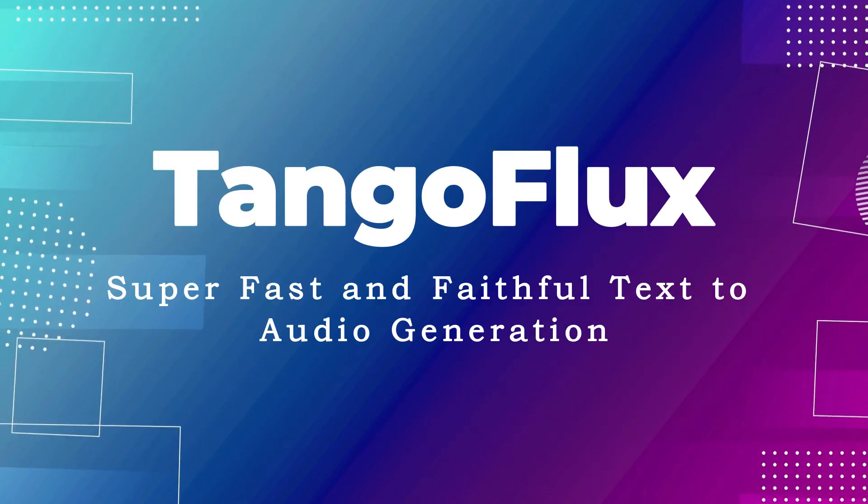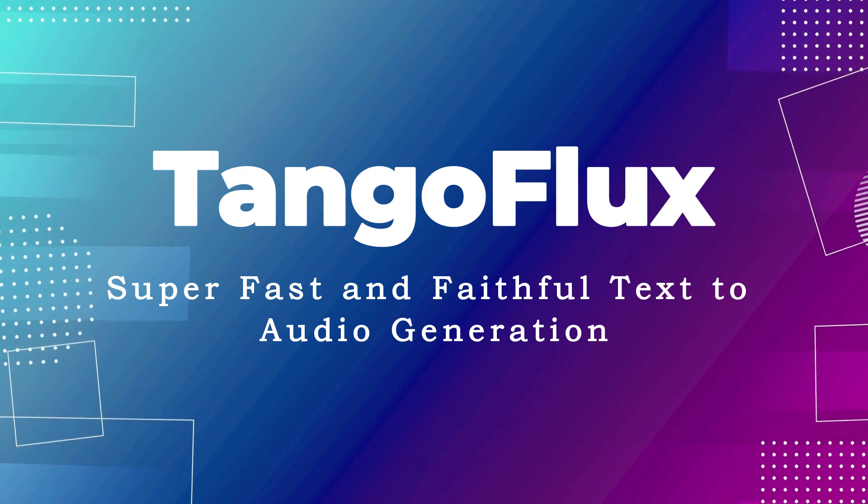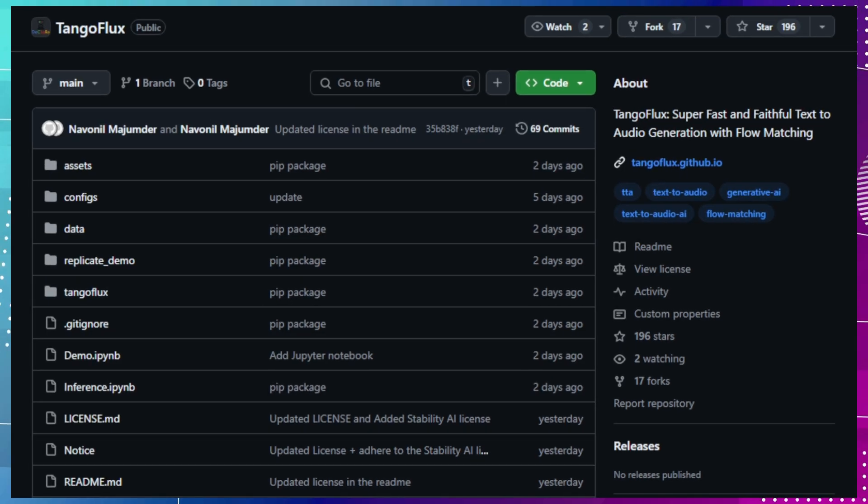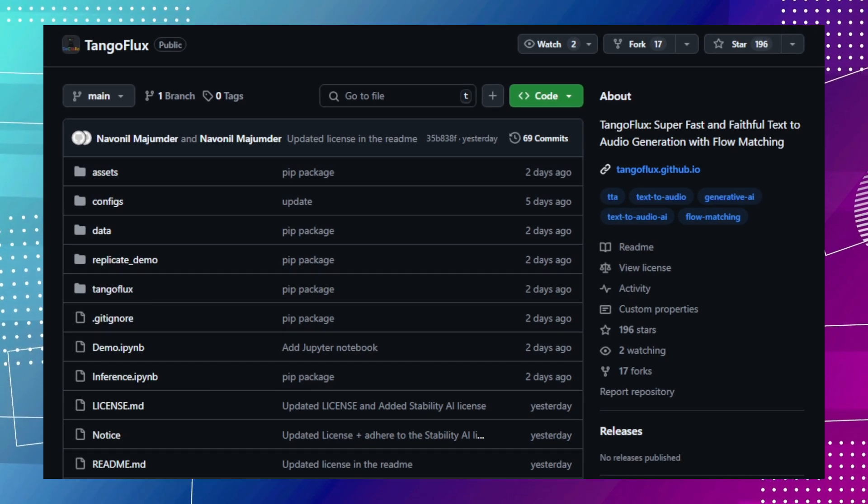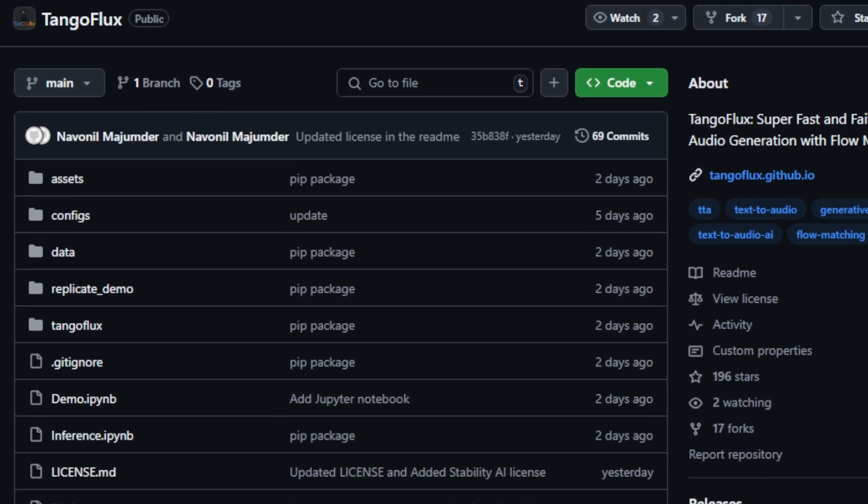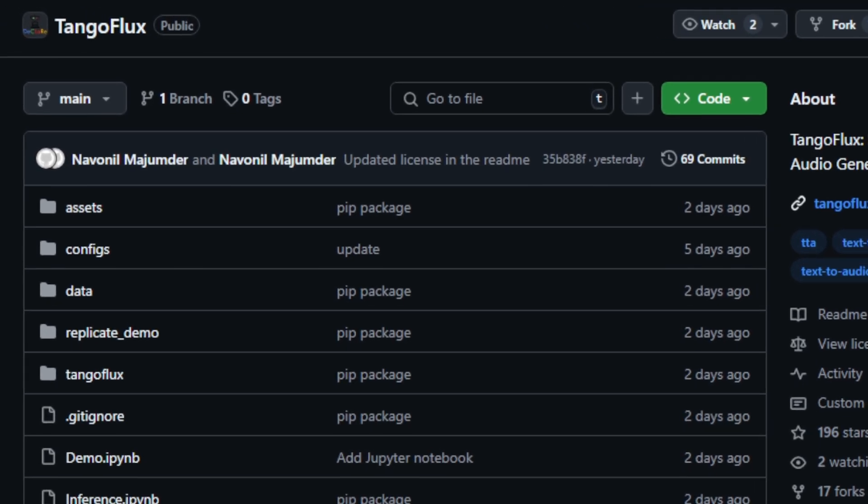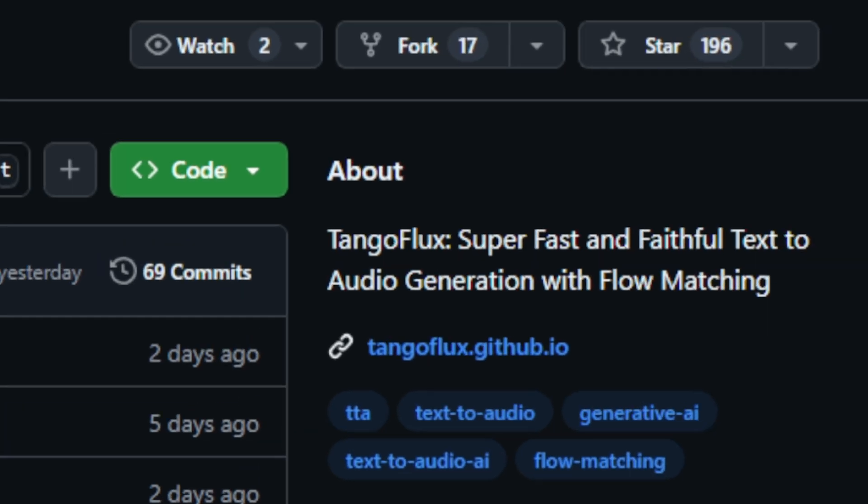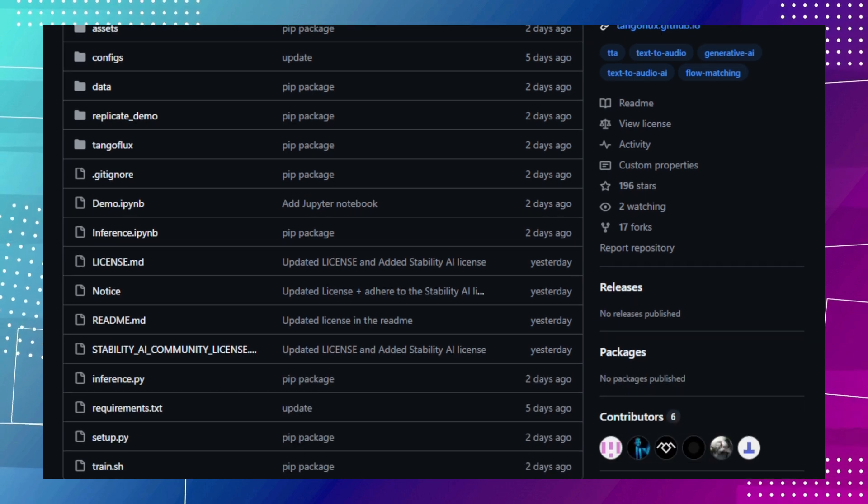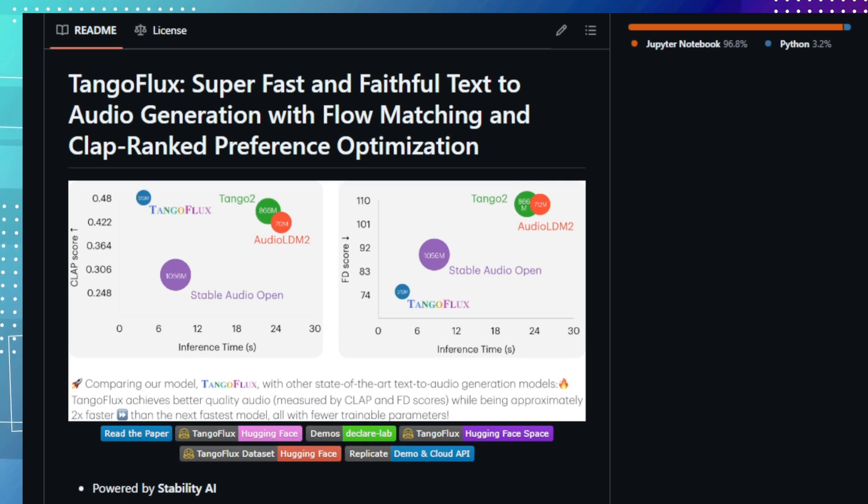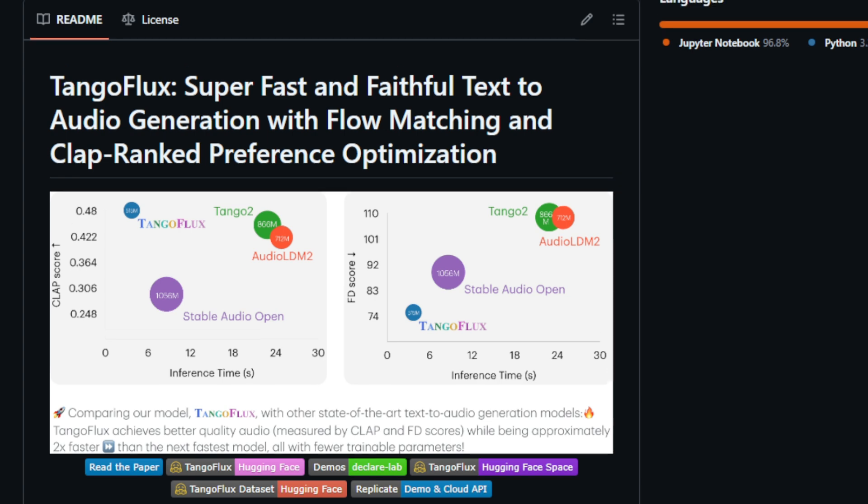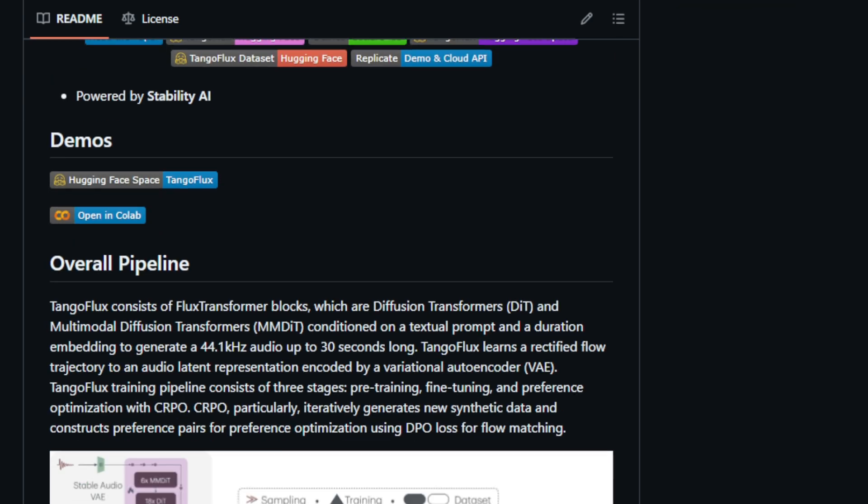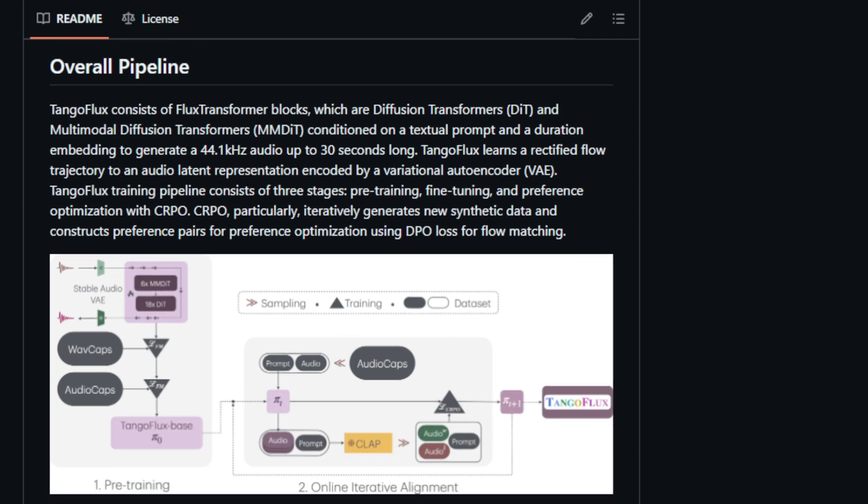Project number three, Tango Flux, super-fast and faithful text-to-audio generation. This project, powered by Stability AI, introduces a novel text-to-audio generation model that stands out for its exceptional speed and fidelity. Tango Flux leverages flow matching and a unique preference optimization technique called CRPO, resulting in high-quality audio generation that surpasses existing models. What makes Tango Flux truly remarkable is its ability to generate 44.1 kHz stereo audio up to 30 seconds long in just 3 seconds on a single A40 GPU. This speed is achieved through the use of flux transformer blocks, incorporating diffusion transformers, DIT, and multimodal diffusion transformers, MMDT, conditioned on text prompts and duration embeddings.